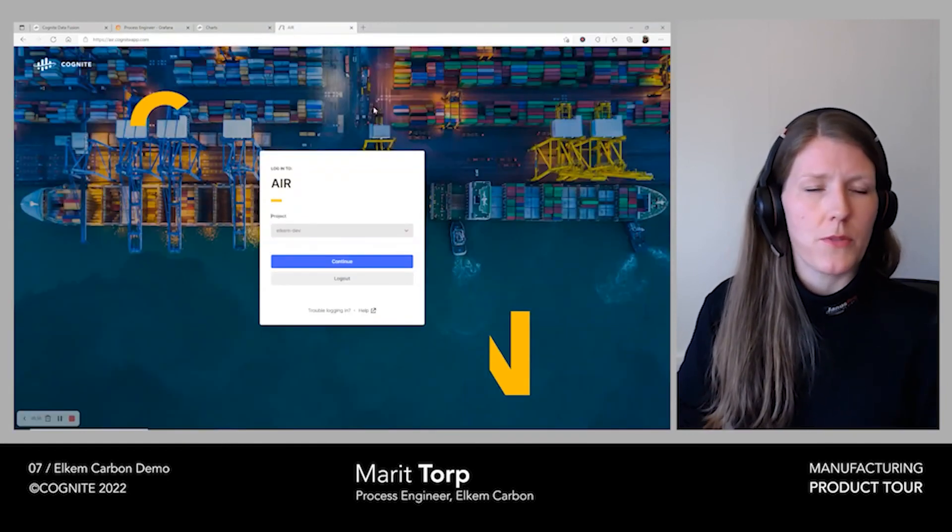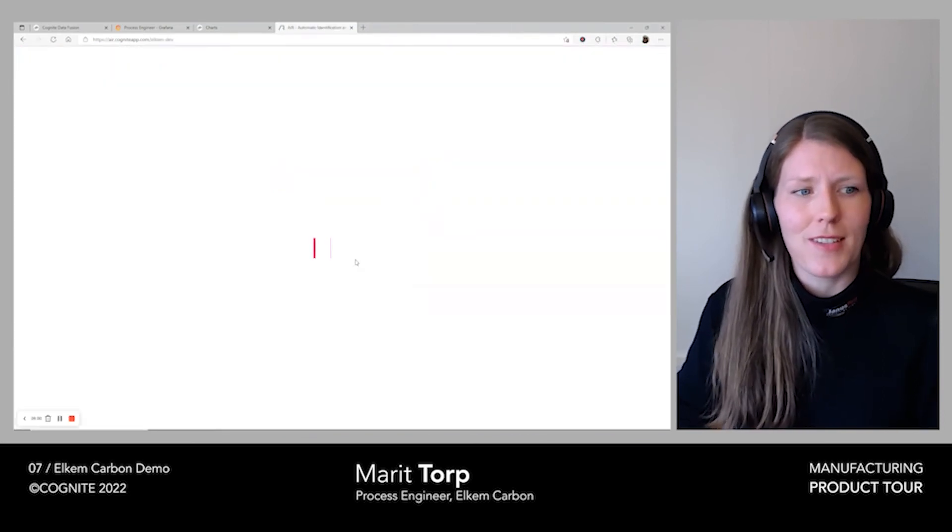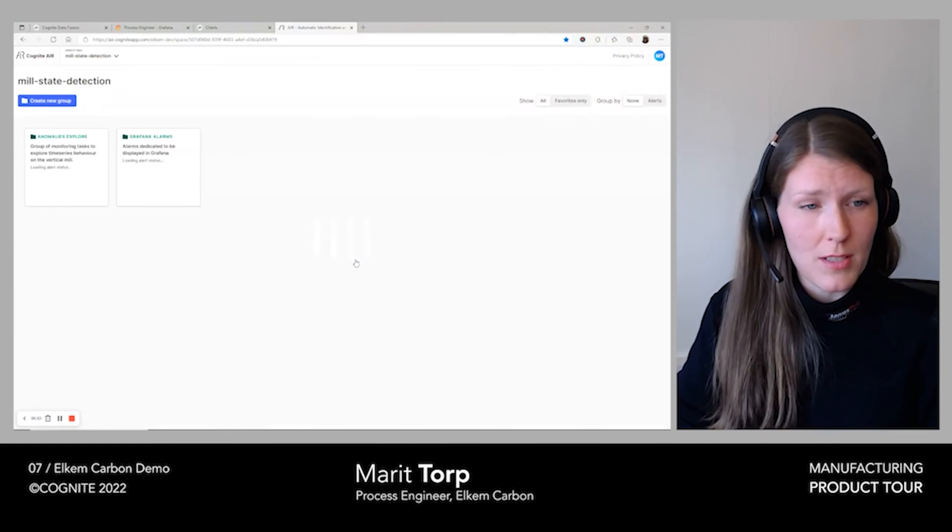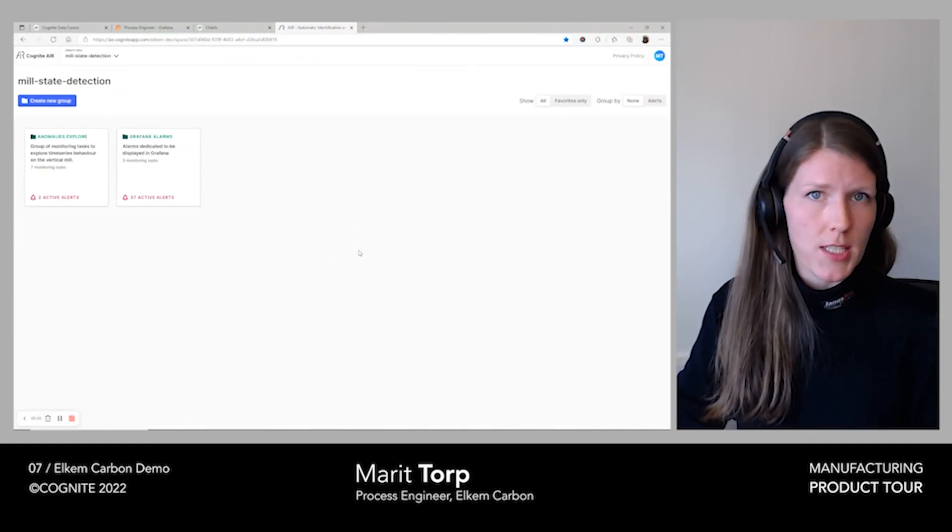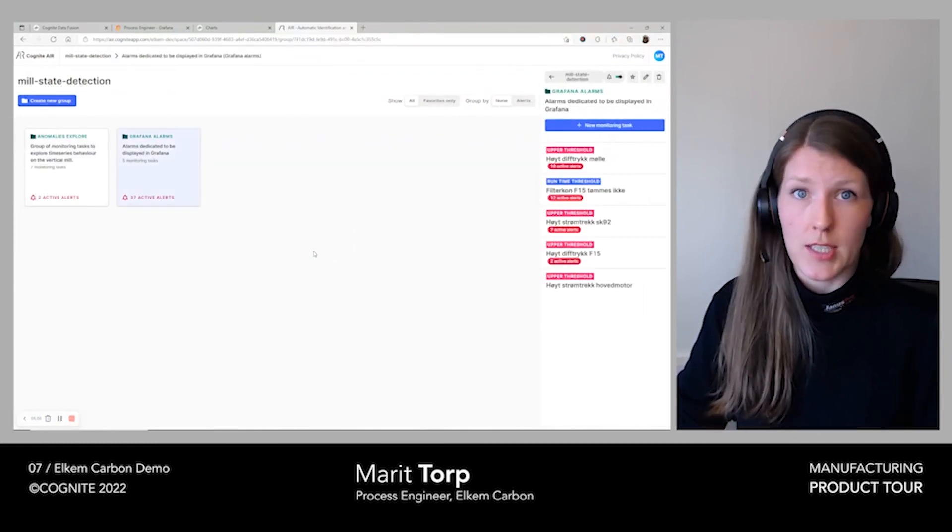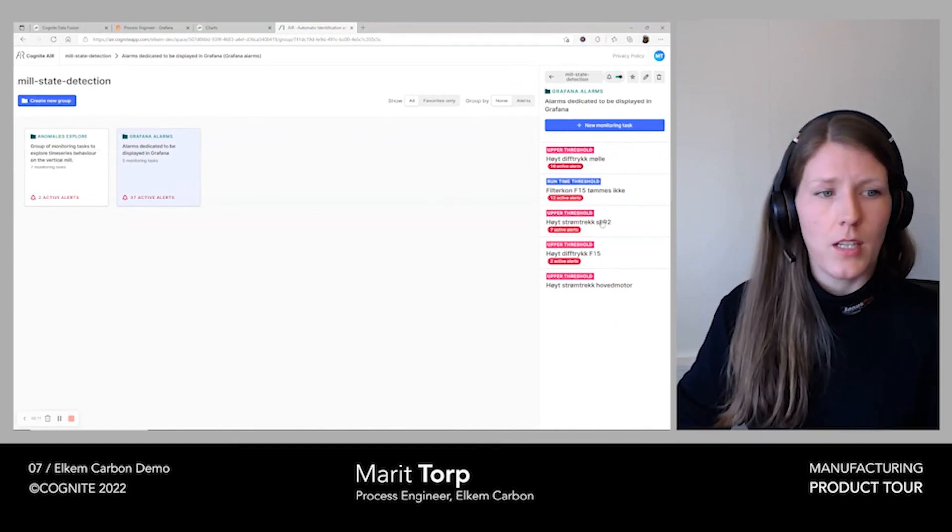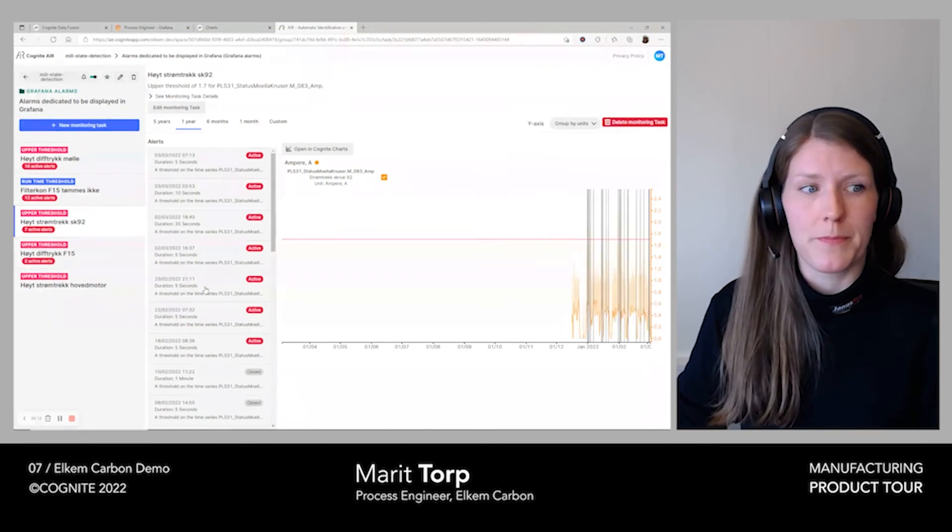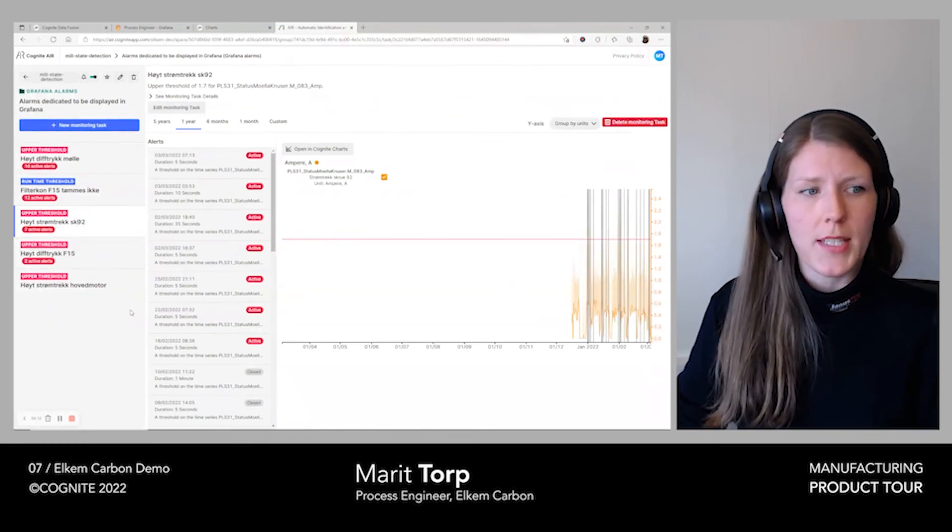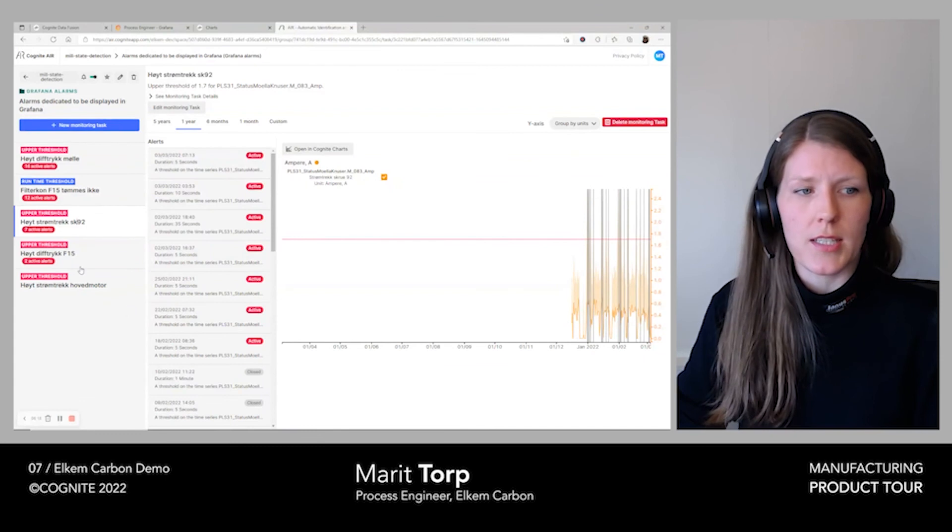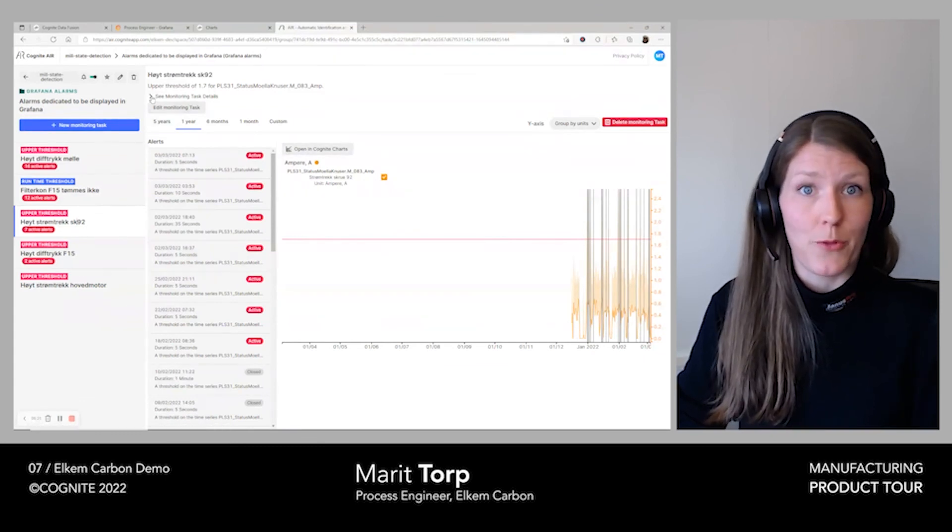This brings us to the next and last tool, Cognite Air. In Cognite Air you can create and maintain your own monitoring tasks. For each existing monitoring task, you can easily check the details, edit the details, and explore the results over different time intervals. When creating a new monitoring task, you can easily access several standard tasks and models ready for use.